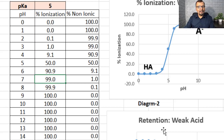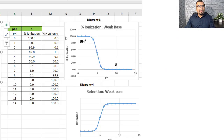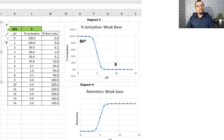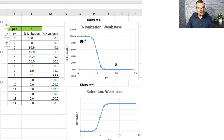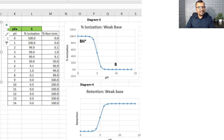Diagram 1 shows pH versus percent ionization for a weak acid, and diagram 2 shows pH versus retention time for the weak acid. At lower pH values like 0, 1, 2, or 3, the percent ionization is very close to 0 — negligible. But at the same time, you will have the strongest possible retention time as seen in diagram 2. As pH increases, there is a significant increase in percent ionization and a significant drop in the retention time of the compound.